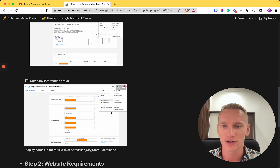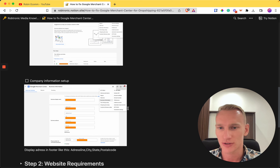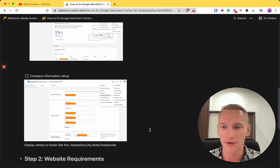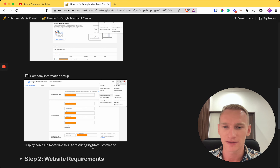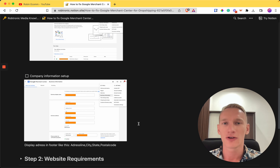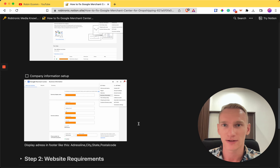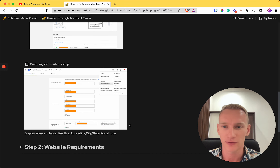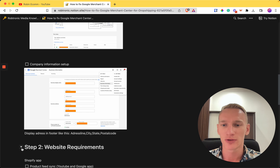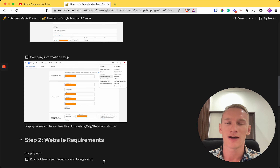The other thing you need is the right company information. Go to the gear icon, then Business Information, and provide as much detail as possible. A little hack we always use: in the footer, list the address in the same order as shown in Merchant Center — address line, city, state, and postal code. This helps the algorithm detect your information more easily and gets your Merchant Center approved faster.